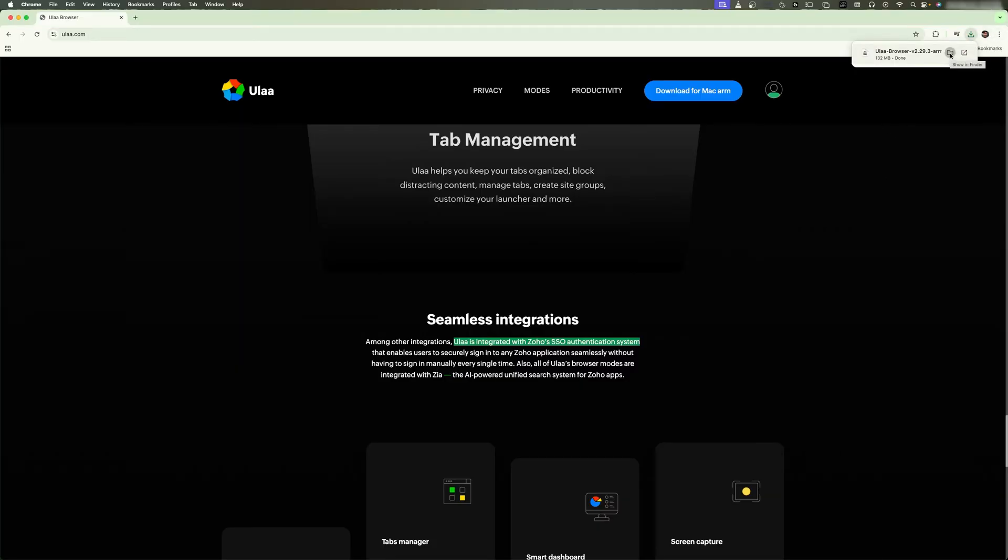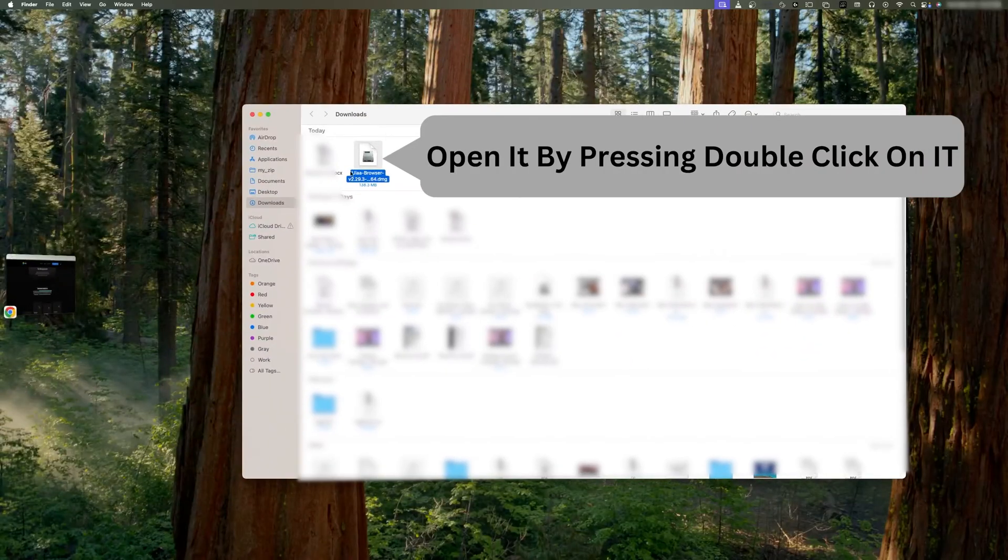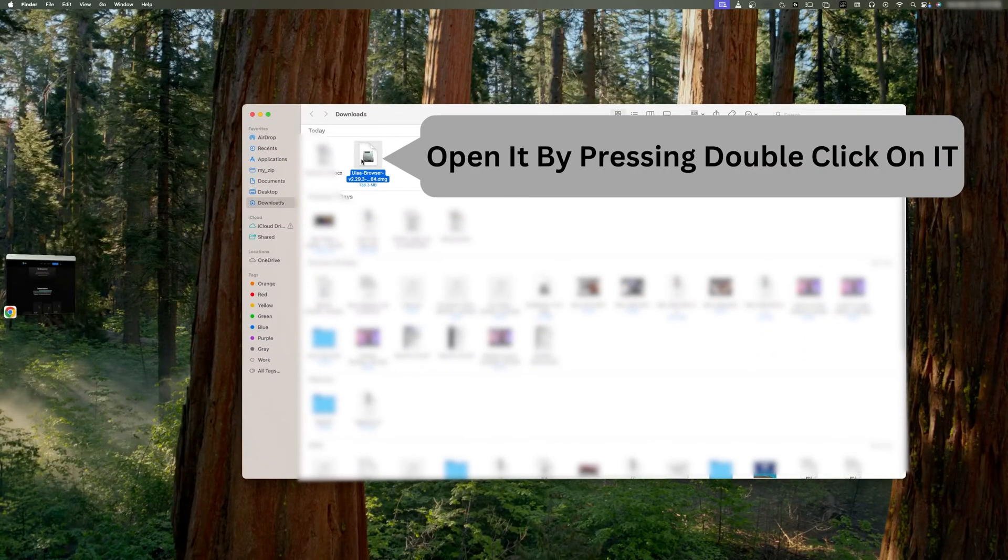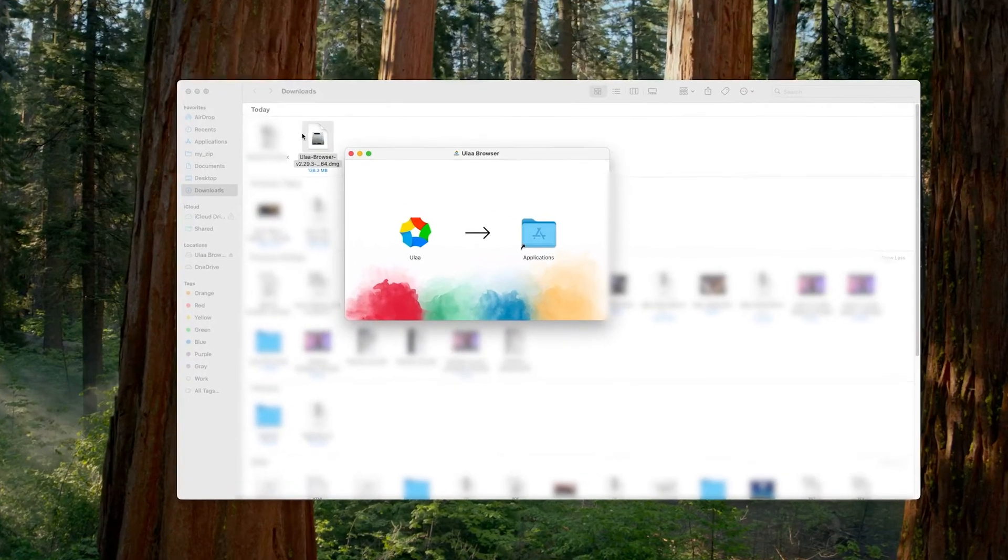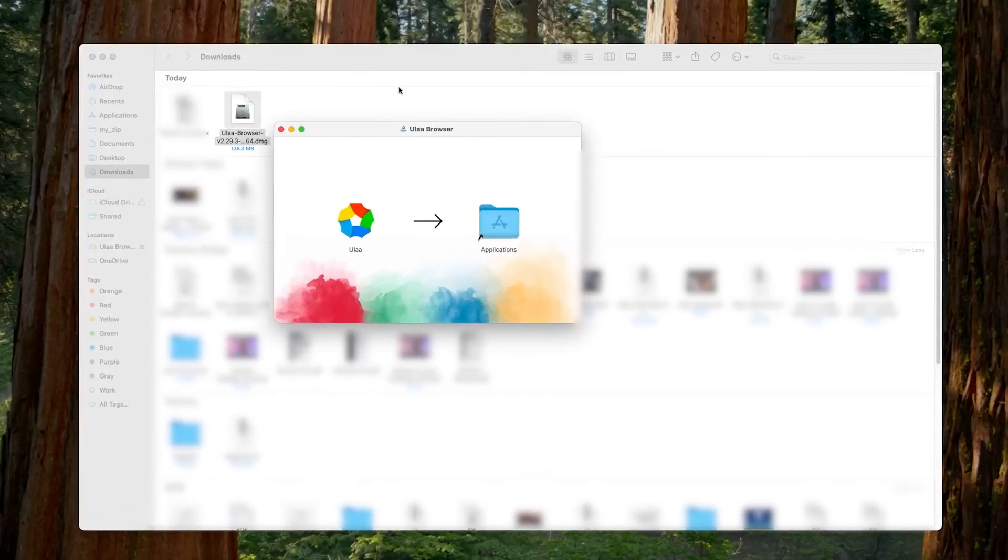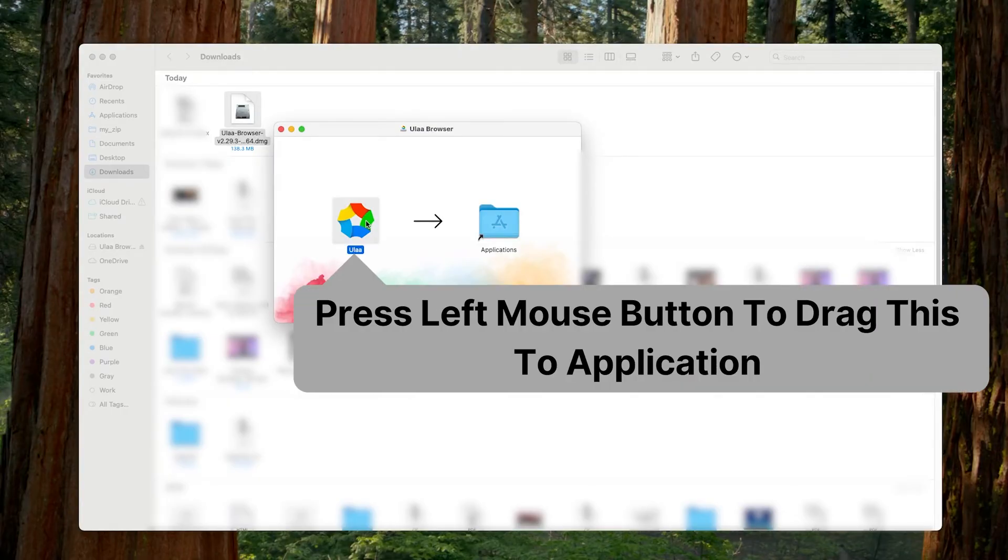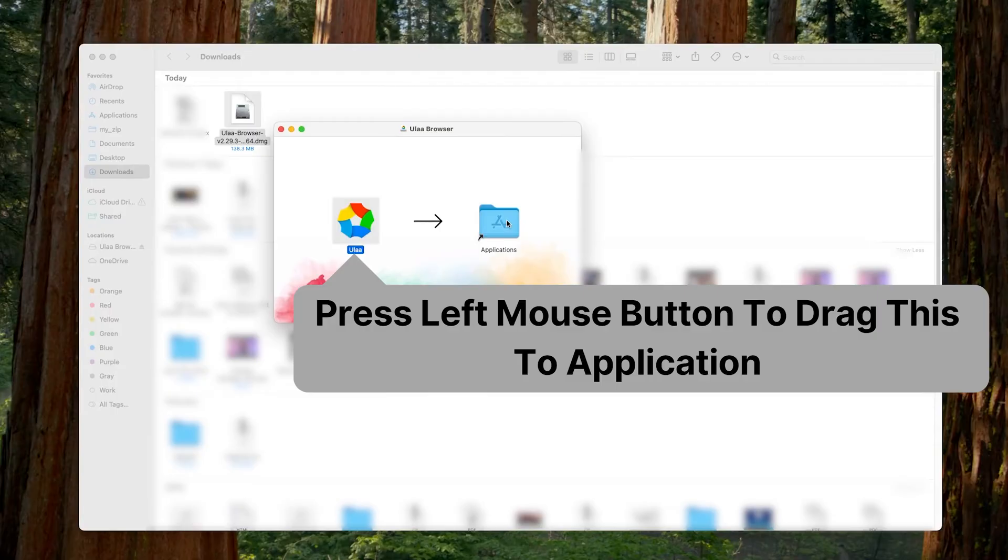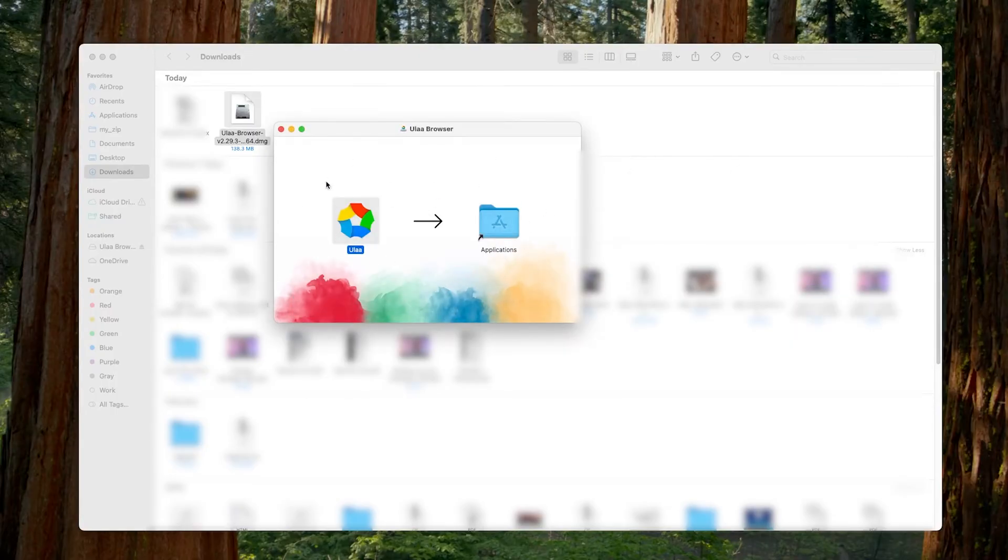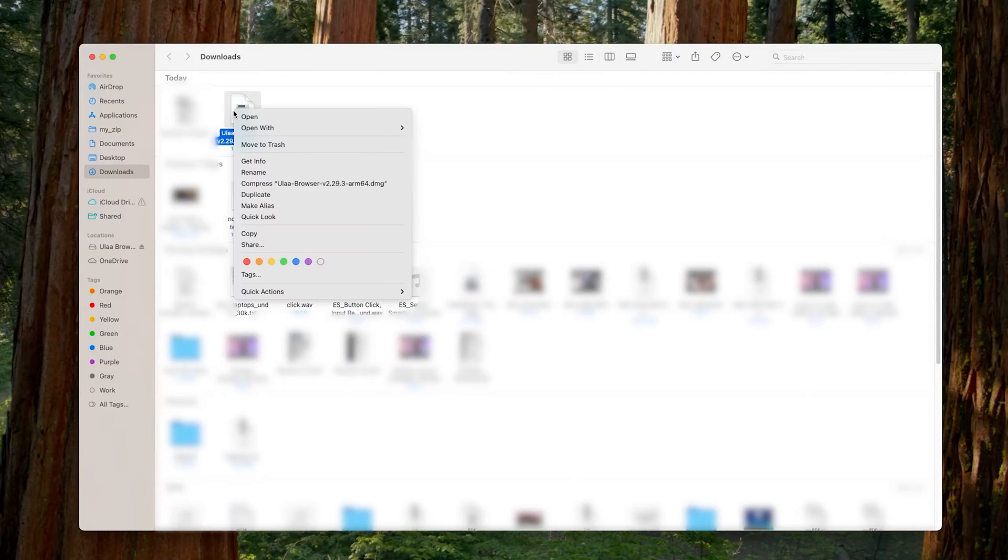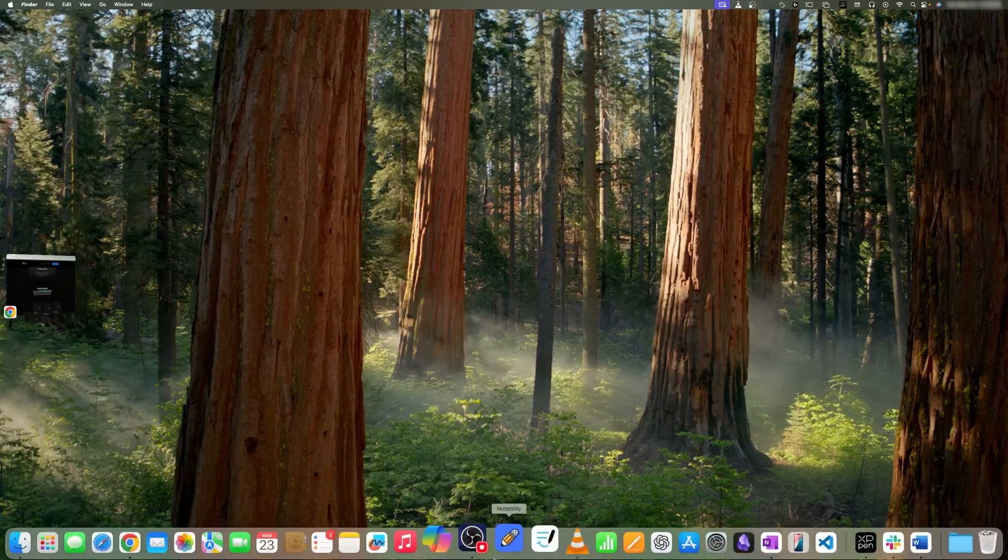So now it seems like we have successfully downloaded it. Let's open it by simply making a double click on it. Now here we can see this kind of window will pop up. All we need to do is press the left mouse button and simply drag it to Applications. Now after it copies to our Applications folder, we can close it and even move this setup to trash.